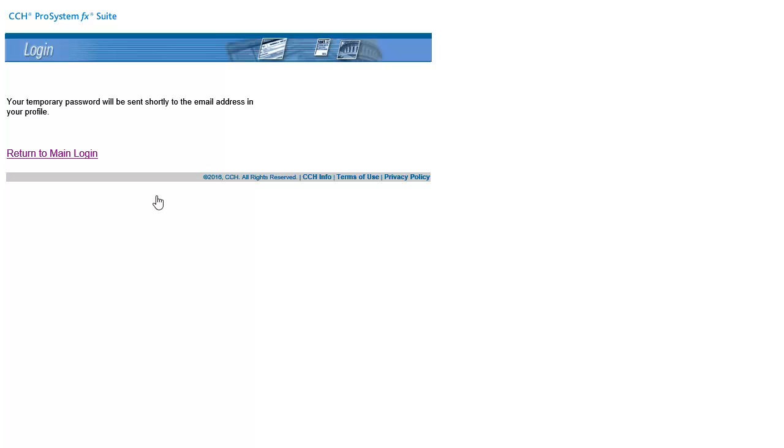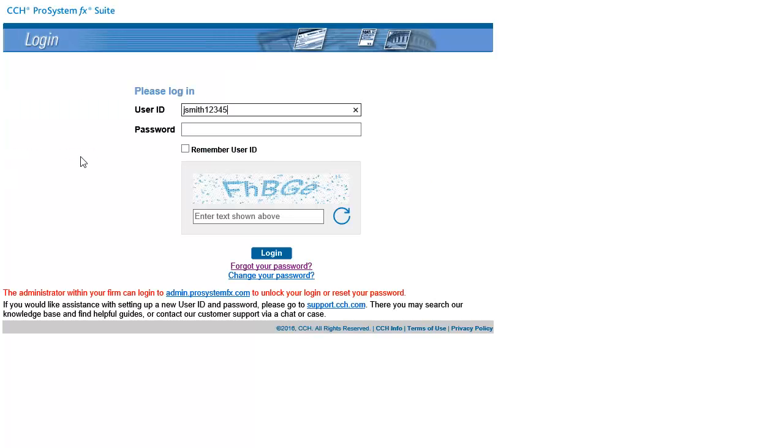After you receive the email, go back to the login page. Enter your user ID, then the temporary password that was emailed to you, and the answer to the challenge question. Then click Log In.